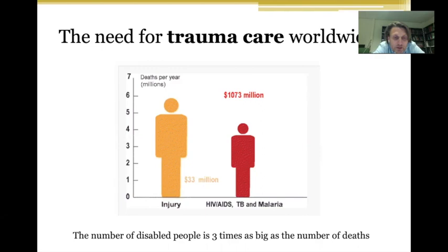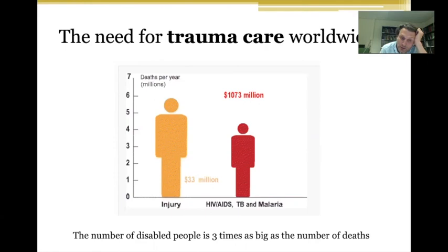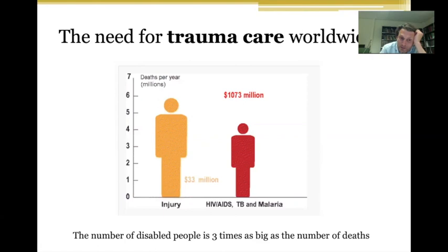If you look at the money spent on this problem in the US global funds, it's $1,073 million per year for infectious diseases and only $33 million for injuries — a very big gap. And you need to think about the fact that for every person who dies because of an injury, three people are disabled. This large group of disabled people is a disaster — they are often young people who still have to take care of a family.